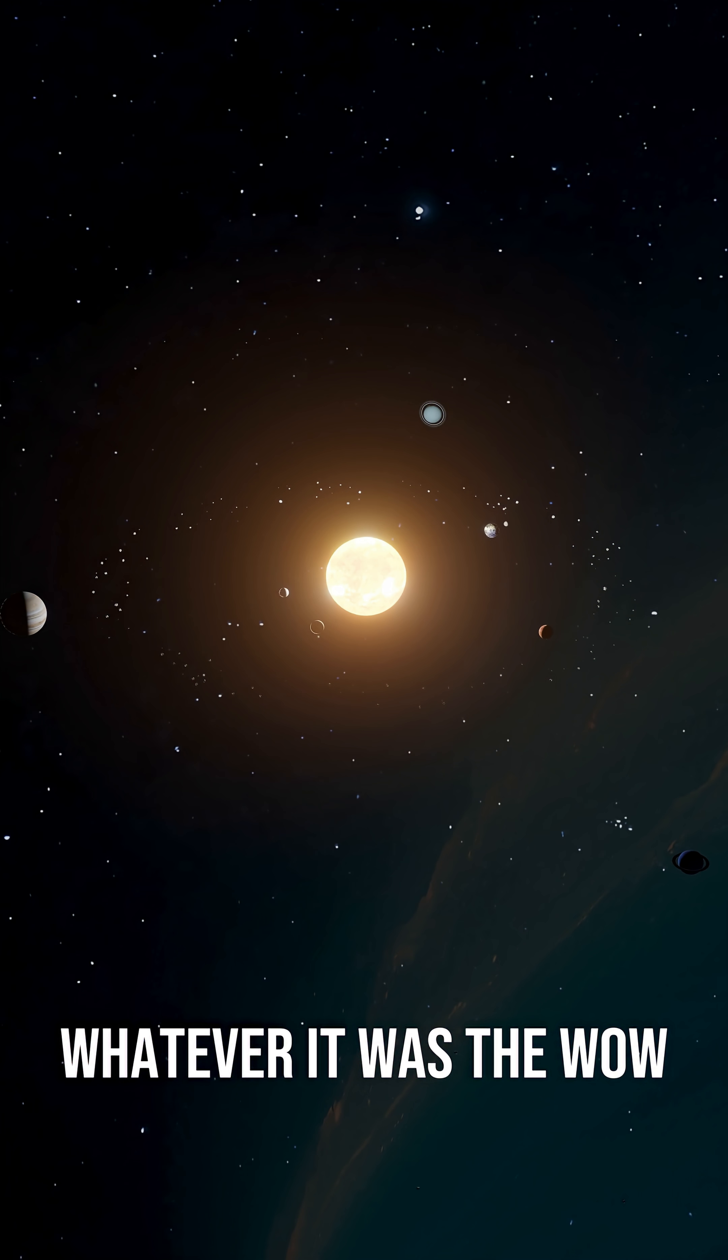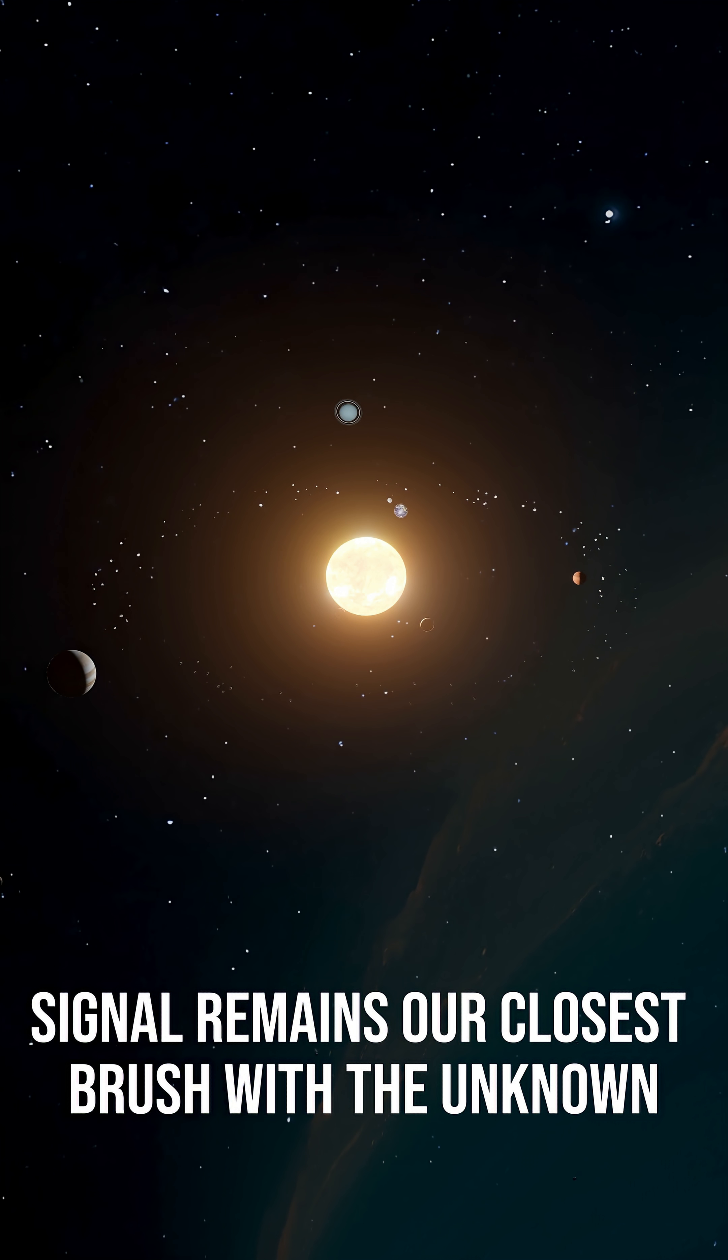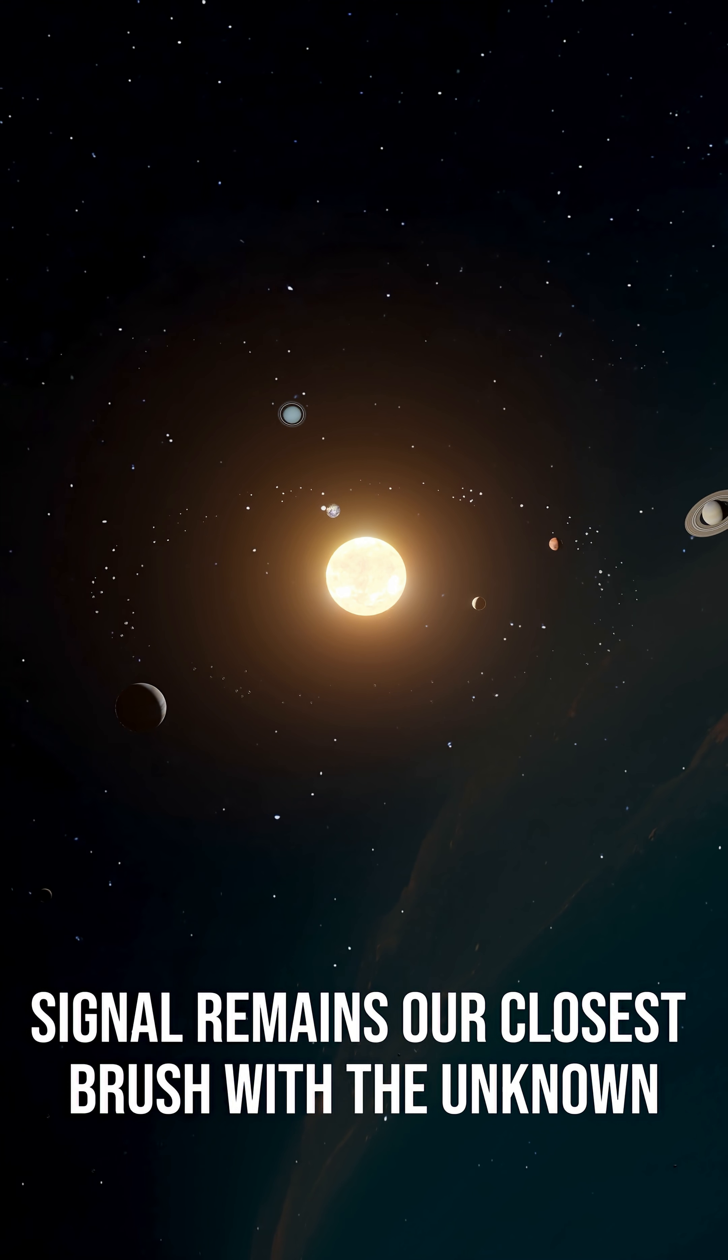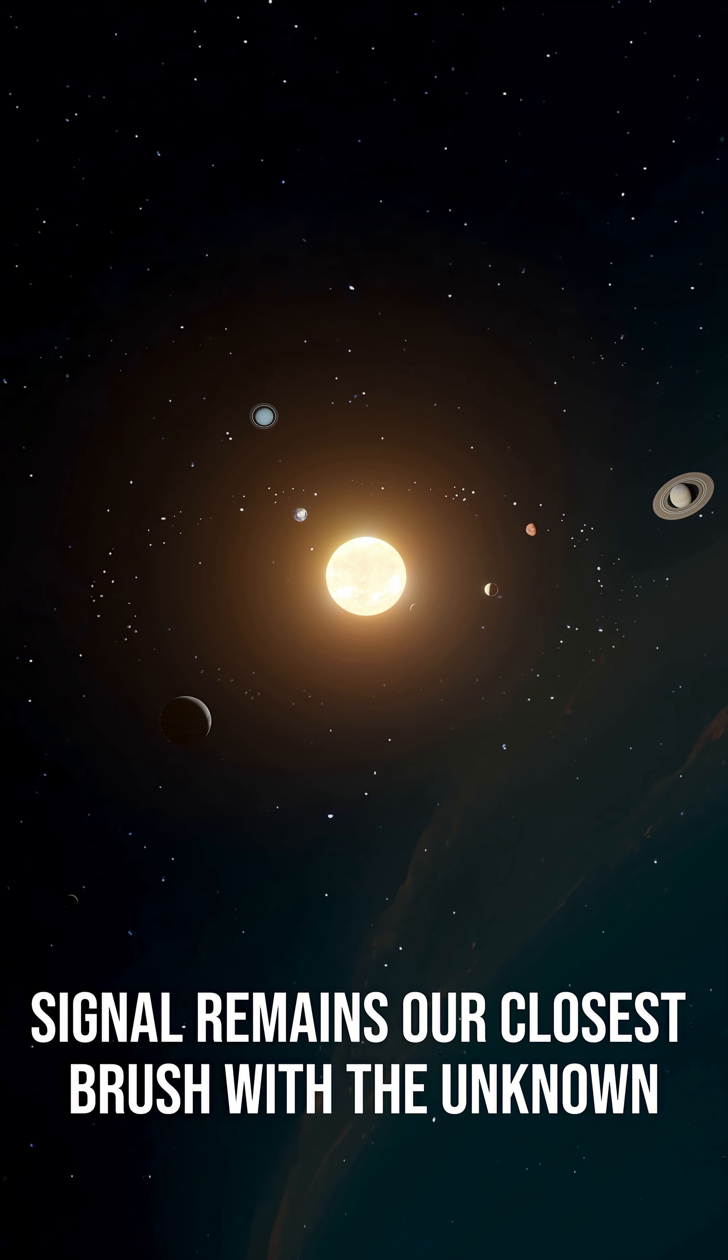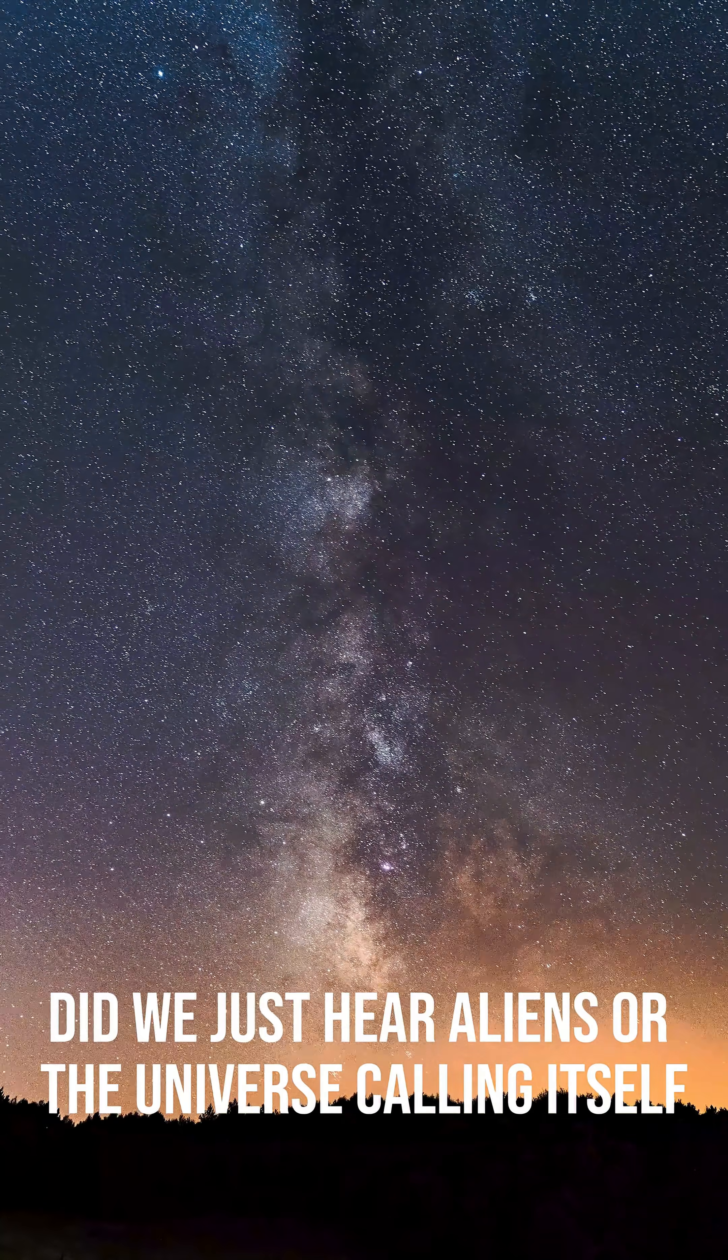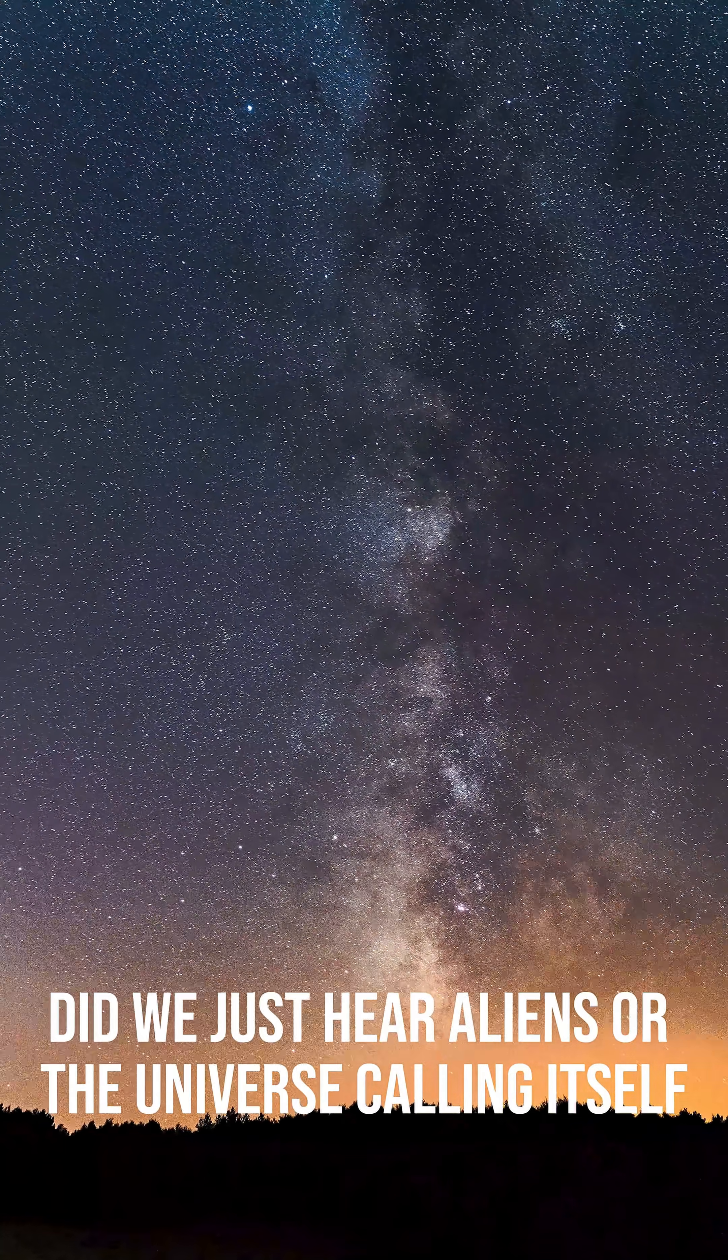Whatever it was, the wow signal remains our closest brush with the unknown. Did we just hear aliens or the universe calling itself?